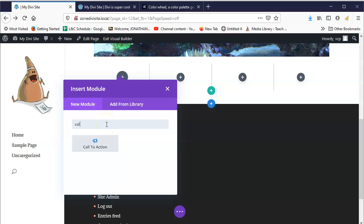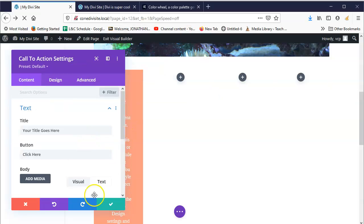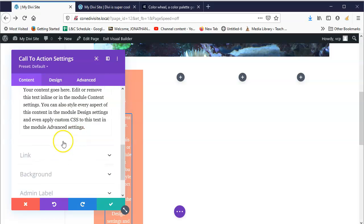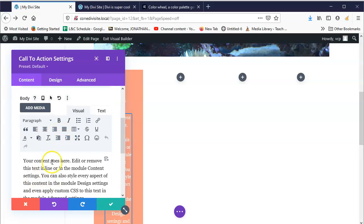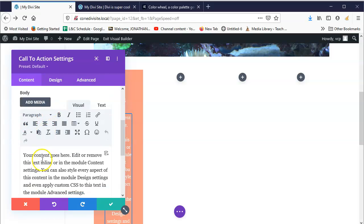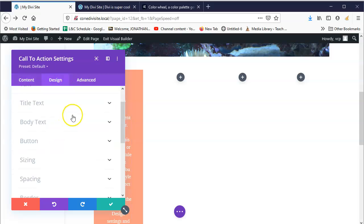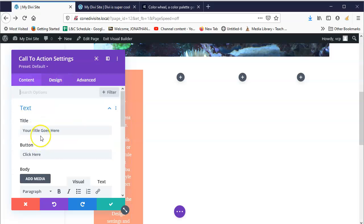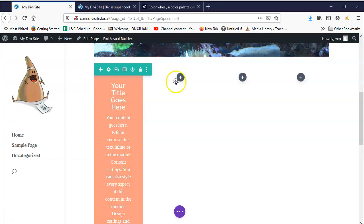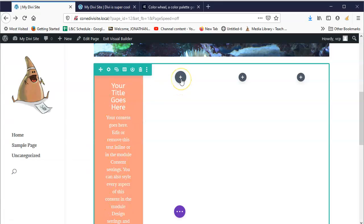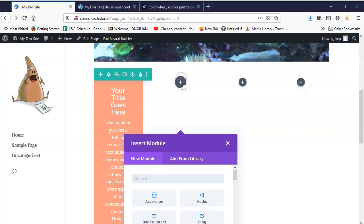I'll do four columns — there we go. It's automatically going to ask me what module I want first. I'm just going to do a call to action. You can see there are options for the content, the title, and what the button is. They always have the same design options. Hit the little checkmark.